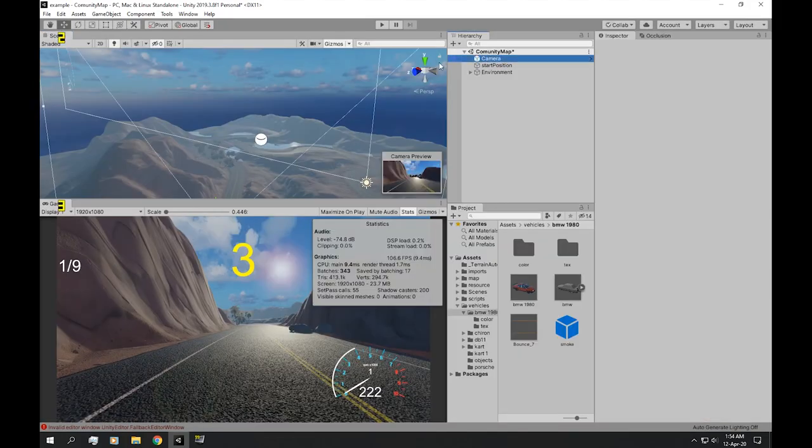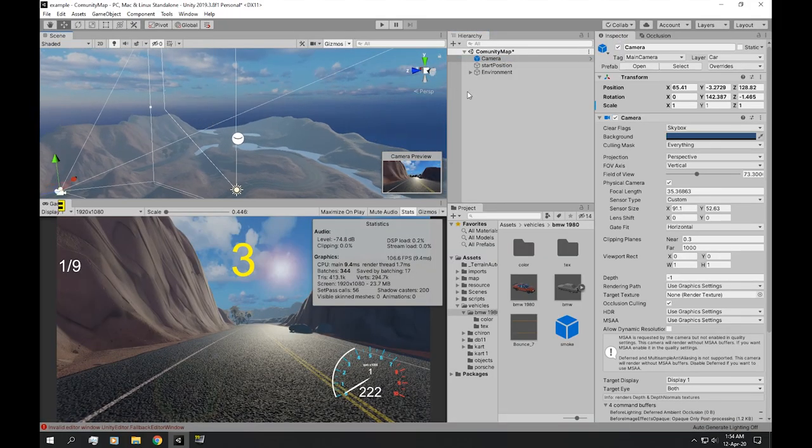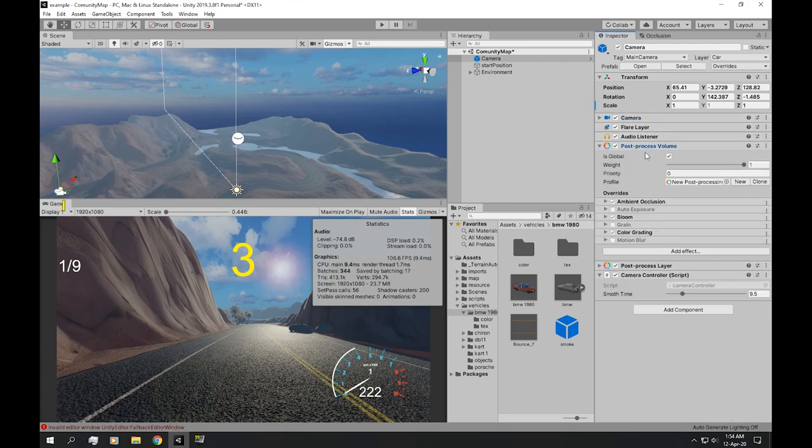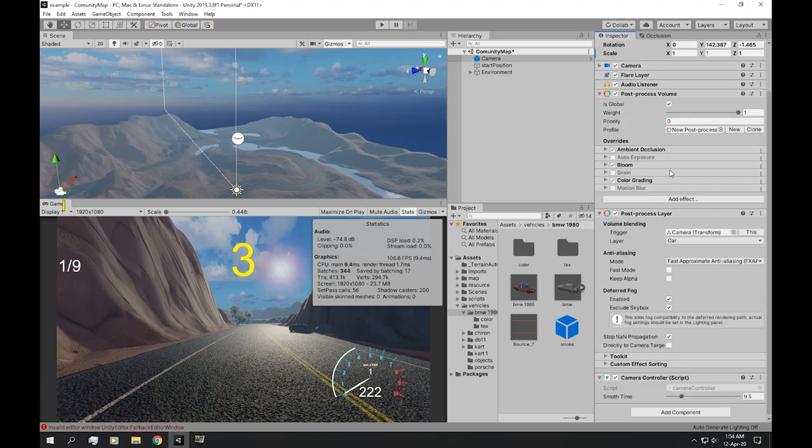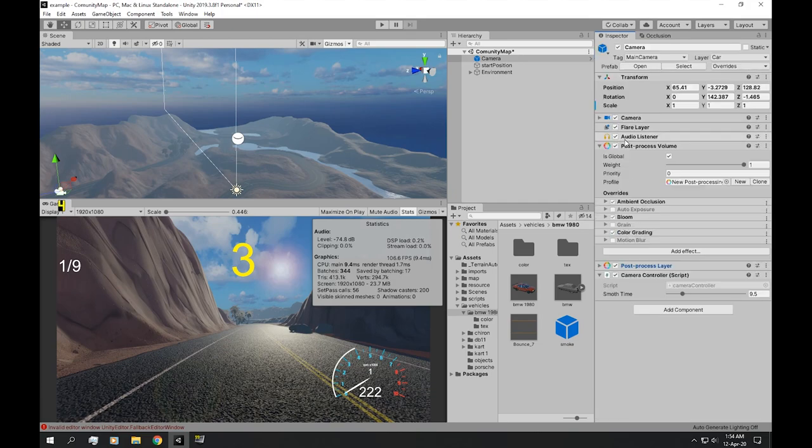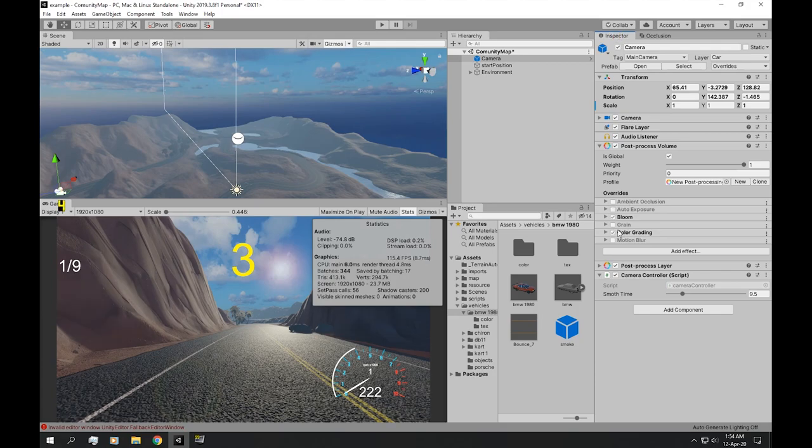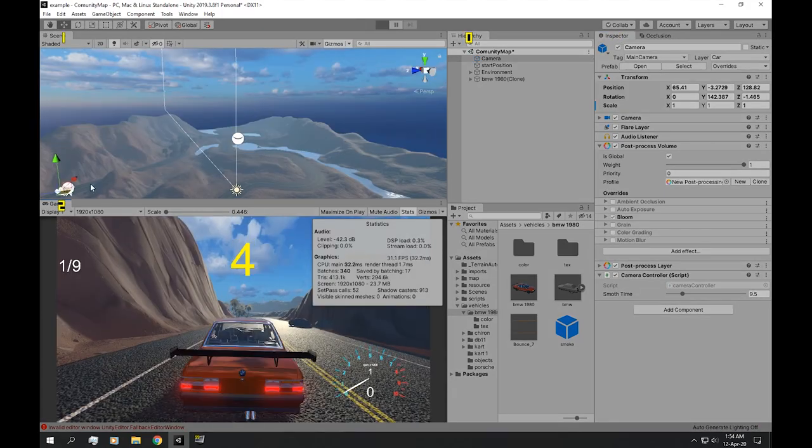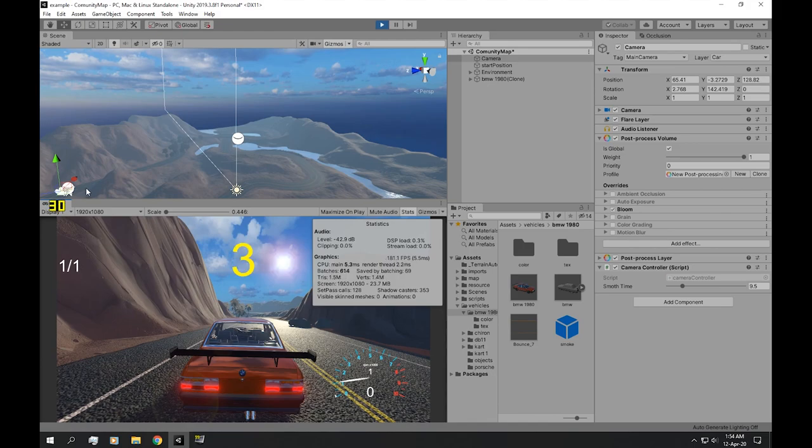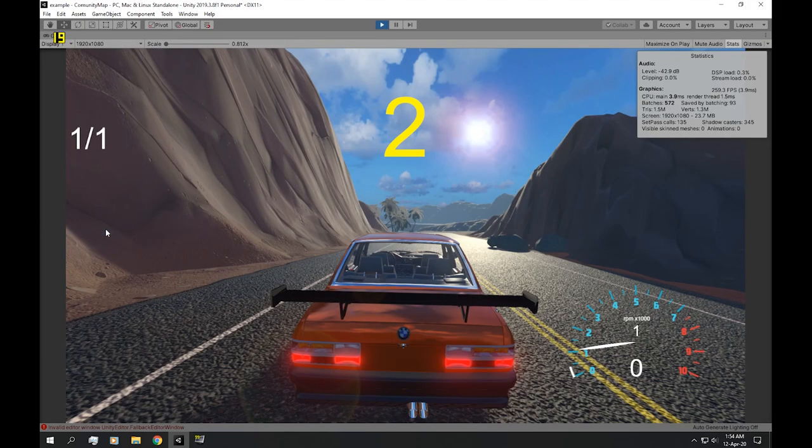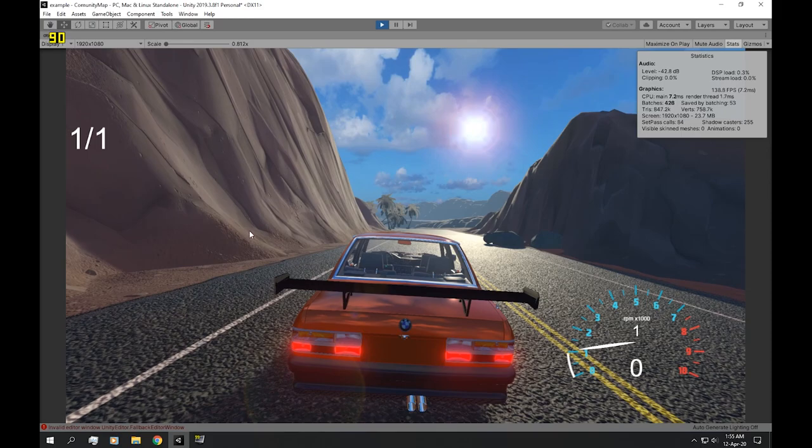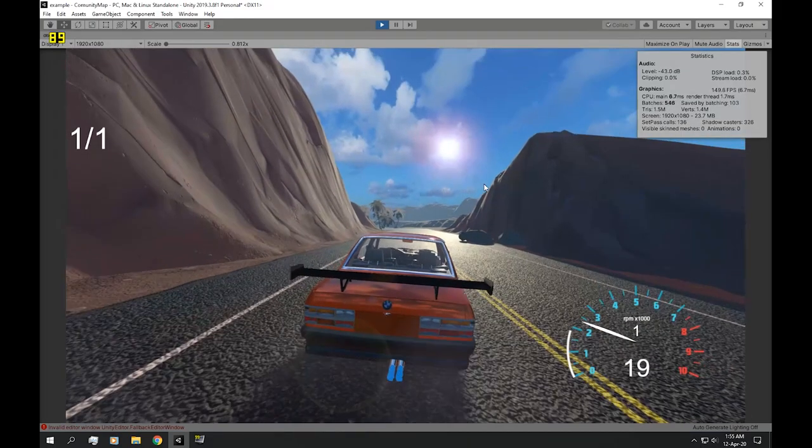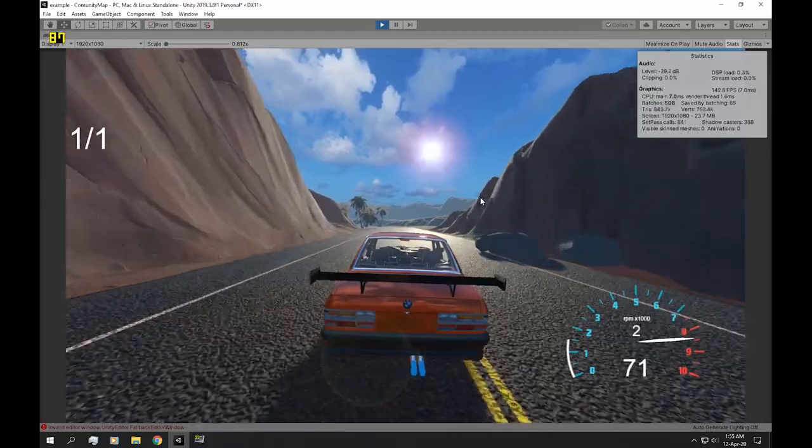And that is because in this camera object, I have post-processing. Now, this post-processing will slow down the game too much, and that is because I'm using ambient occlusion and color grading. These two effects take up a lot of performance. So if we untick them and hit play again, the frame rate is significantly better. Let's drive around a little bit.